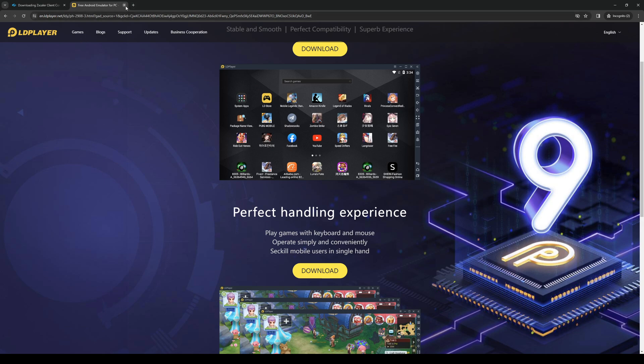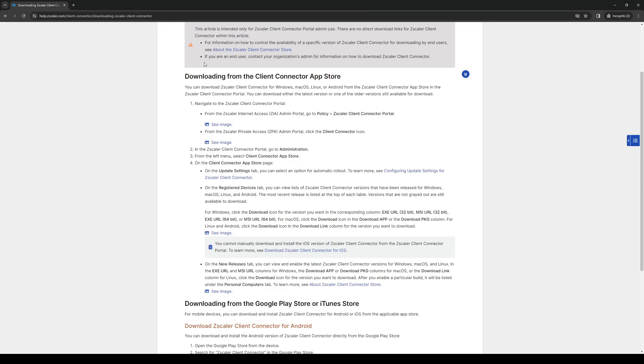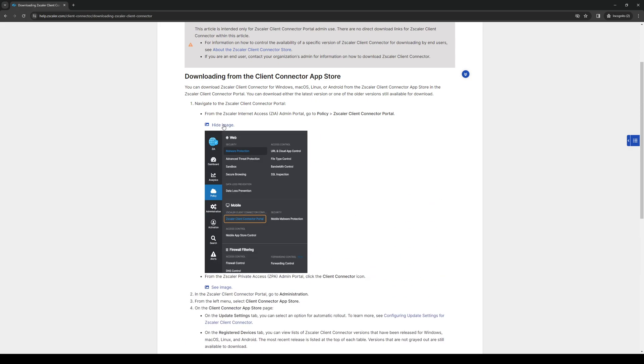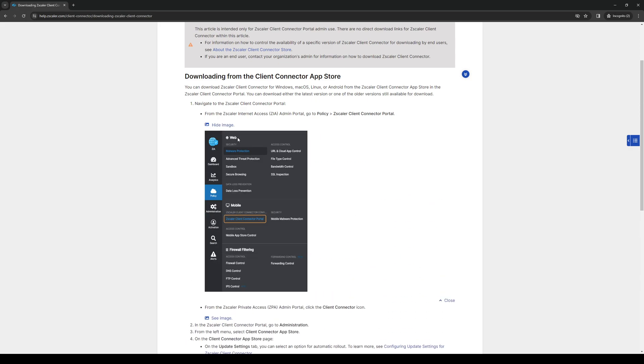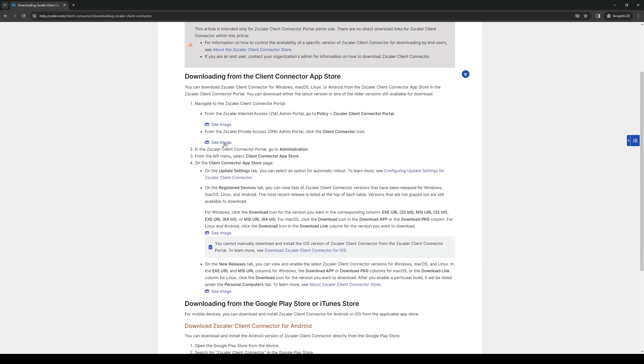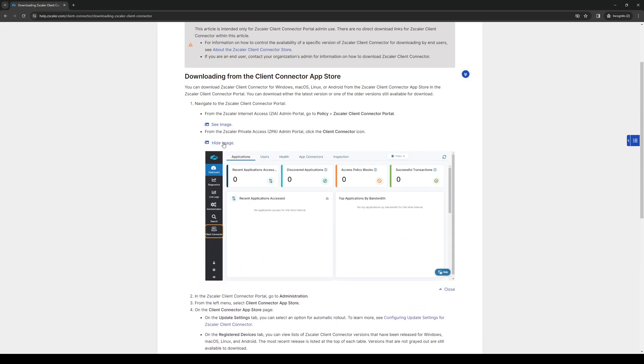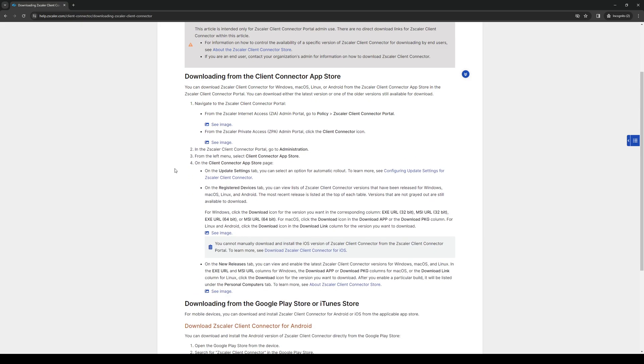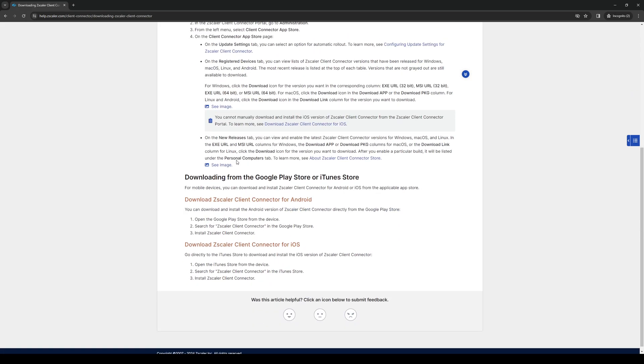Once you're there, once you've opened LD Player or BlueStacks, all you have to do is open the Google Play Store and download Zscaler from there. Once you've downloaded the installer, you basically want to run it. To show you what I mean, here's a quick look at the interface, what it looks like.